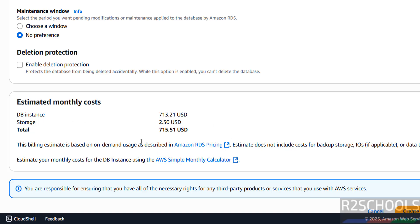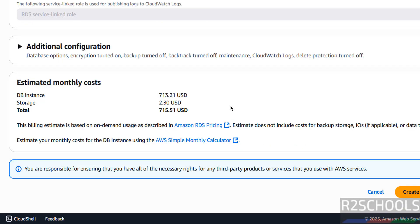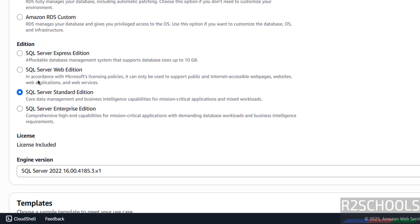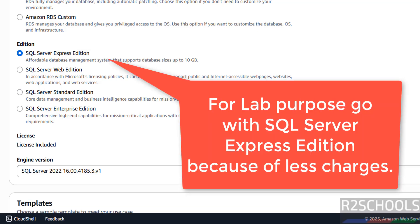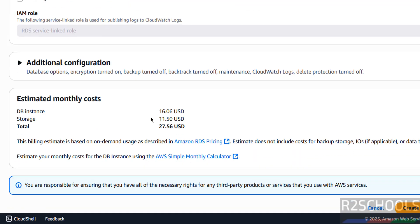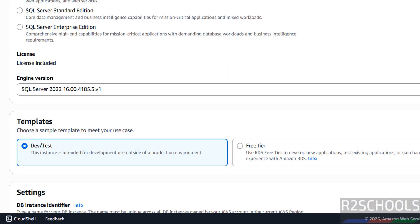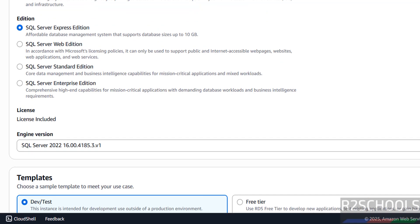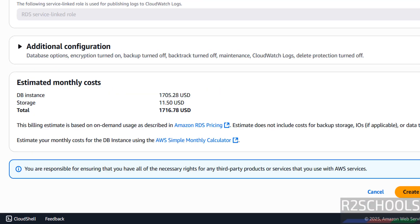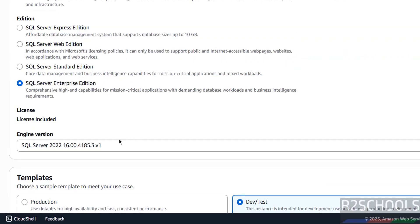The estimated monthly cost is 715 USD because I have selected the Standard edition. But if you go with the Express edition and scroll to the bottom for the estimated cost, the cost is only 16 USD. Based on the version the cost will vary. If you select Enterprise edition the cost will be almost three times that of Standard. So based on your requirement you have to select the edition. I am going with Standard.